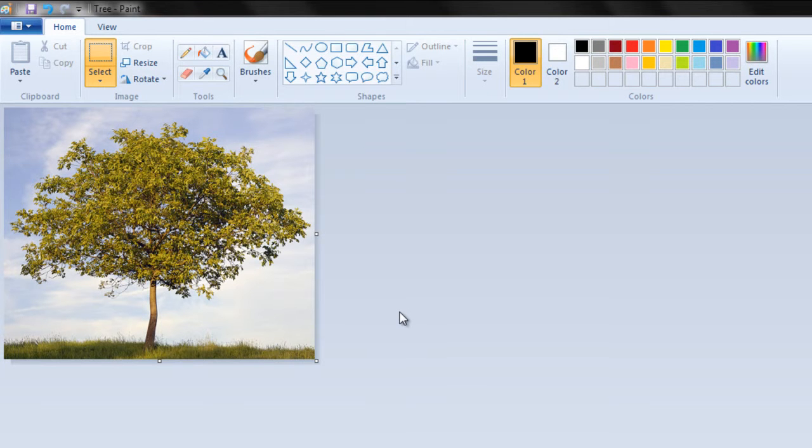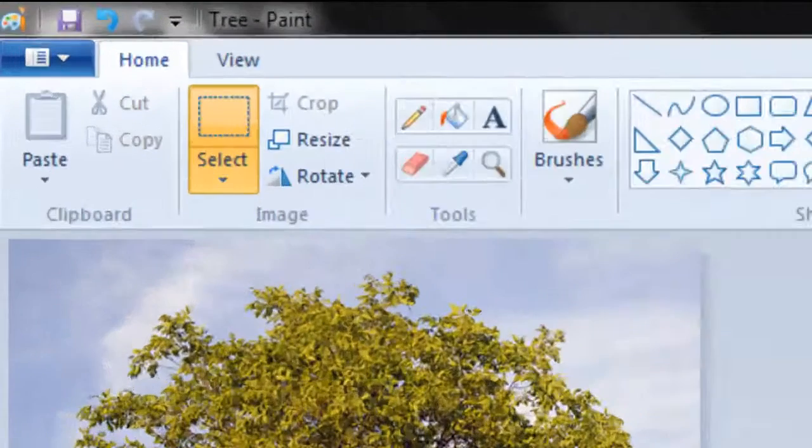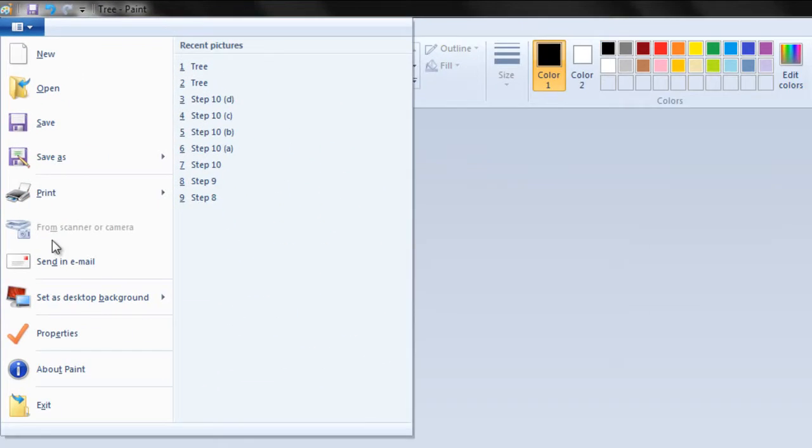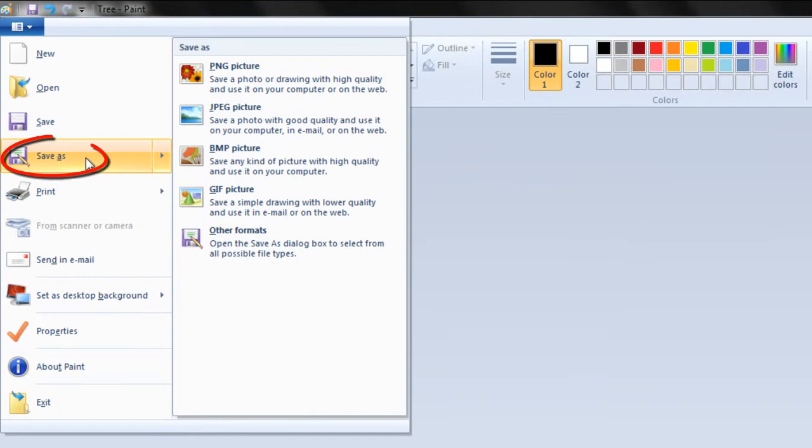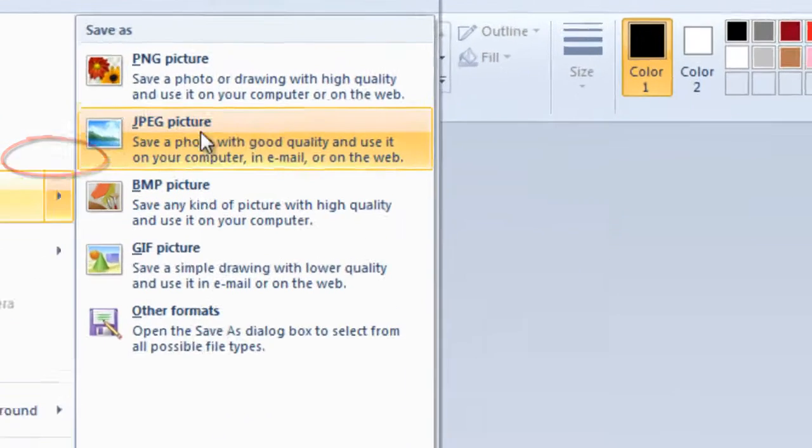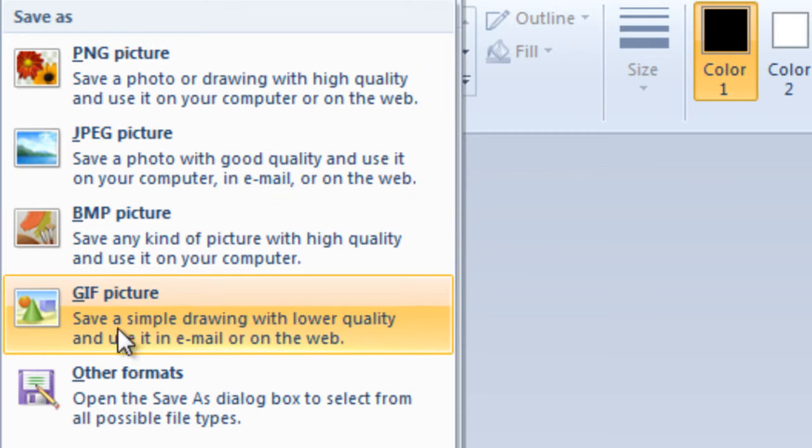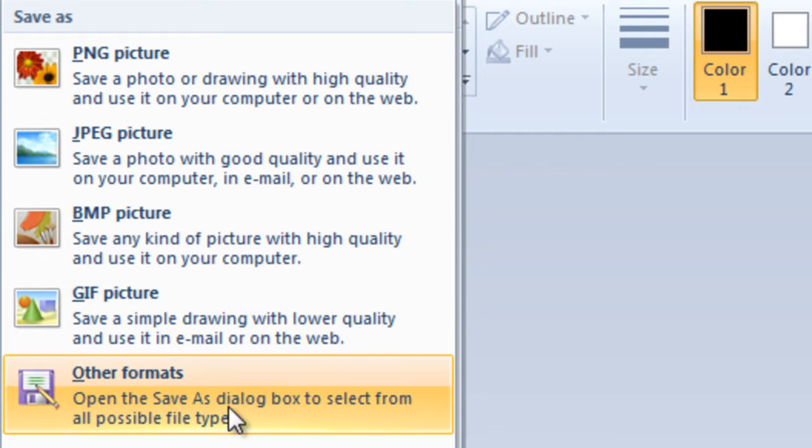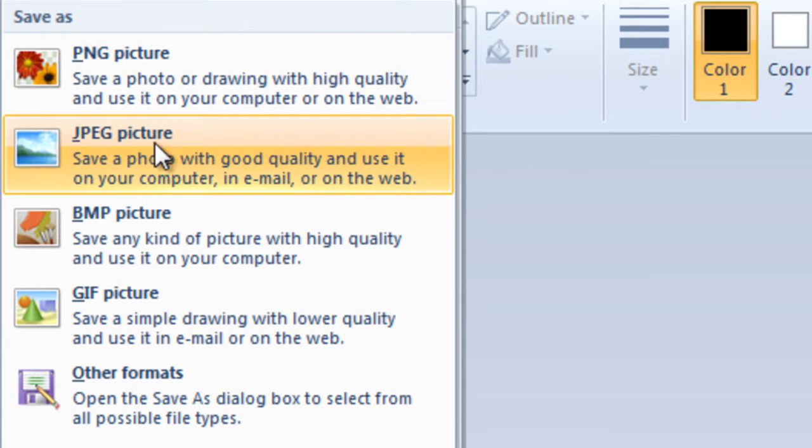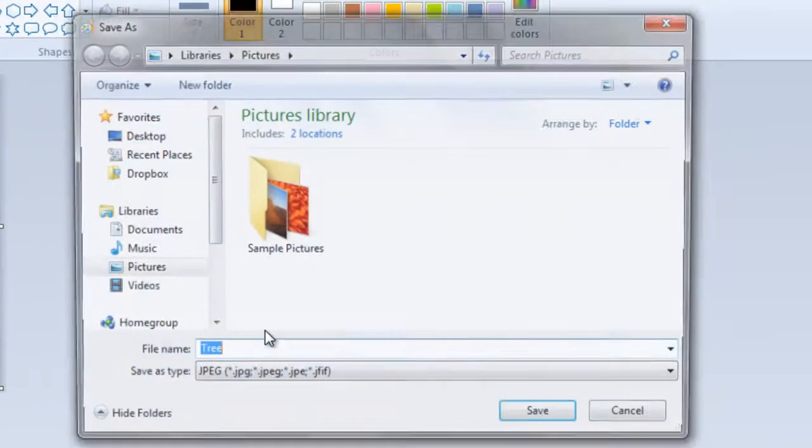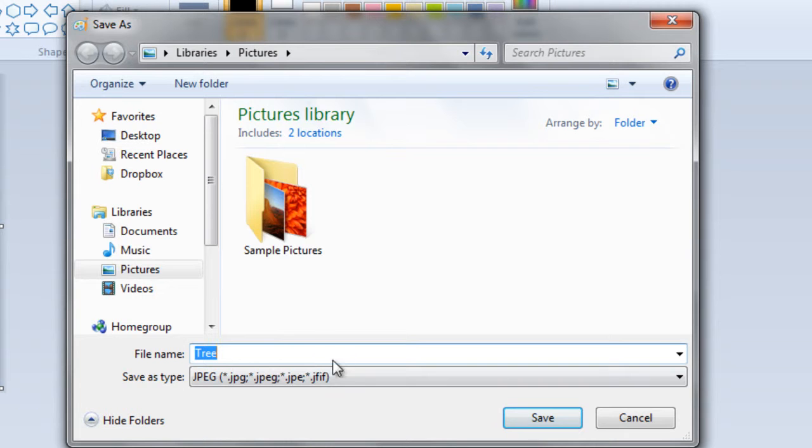Now you can go to options, choose save as, and choose the file format you want to save your image in. You can choose a directory for your file and name your file.